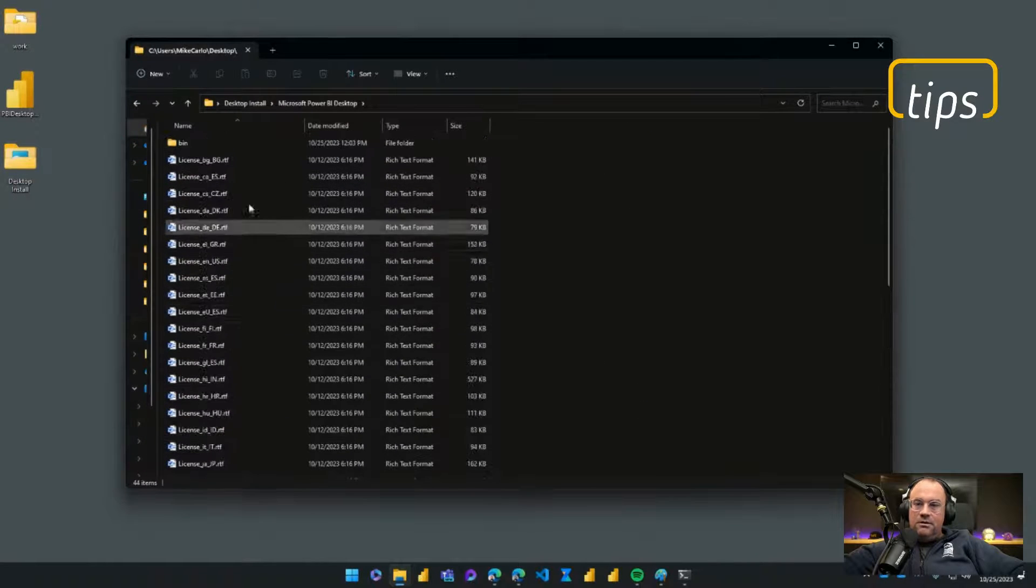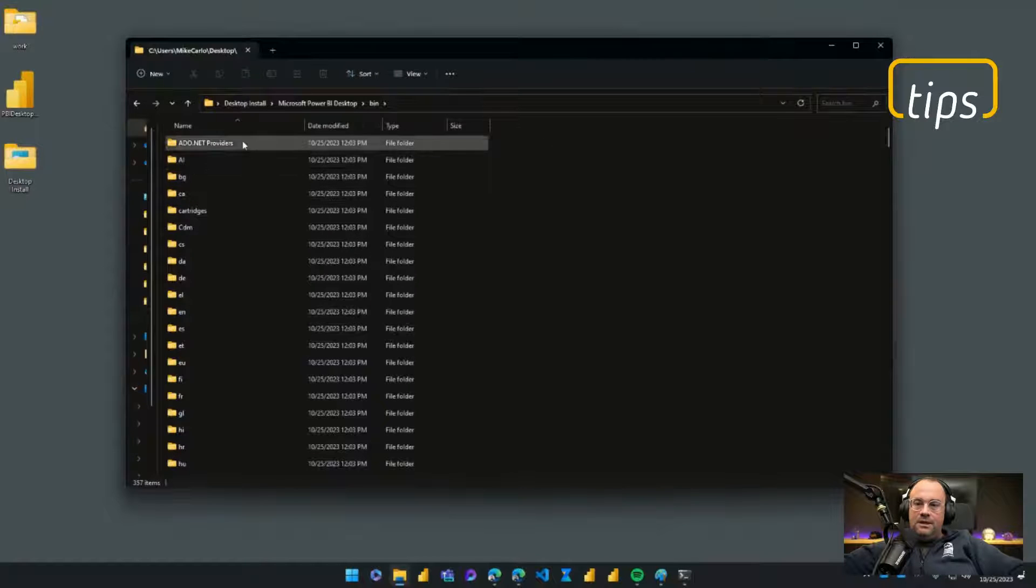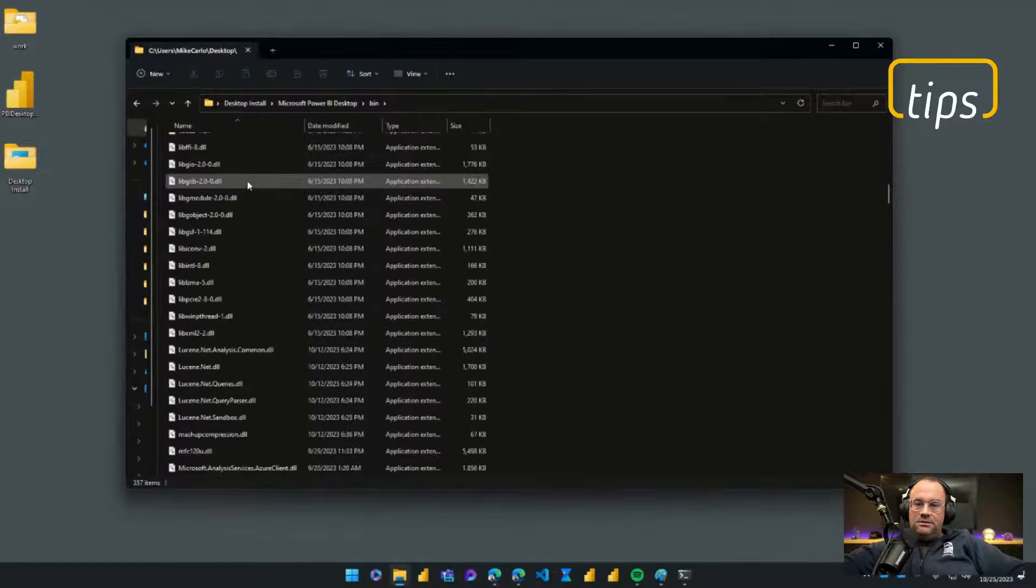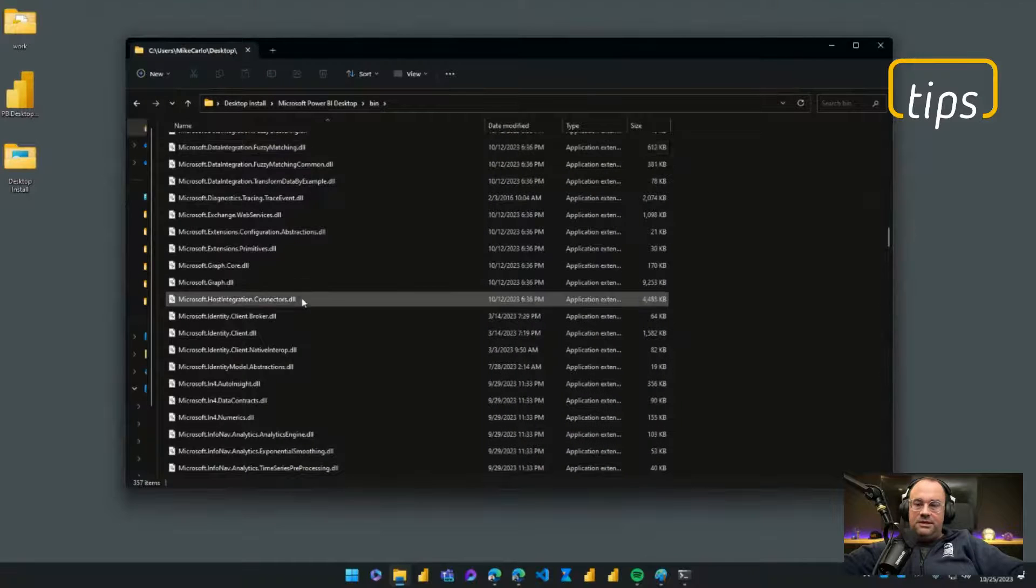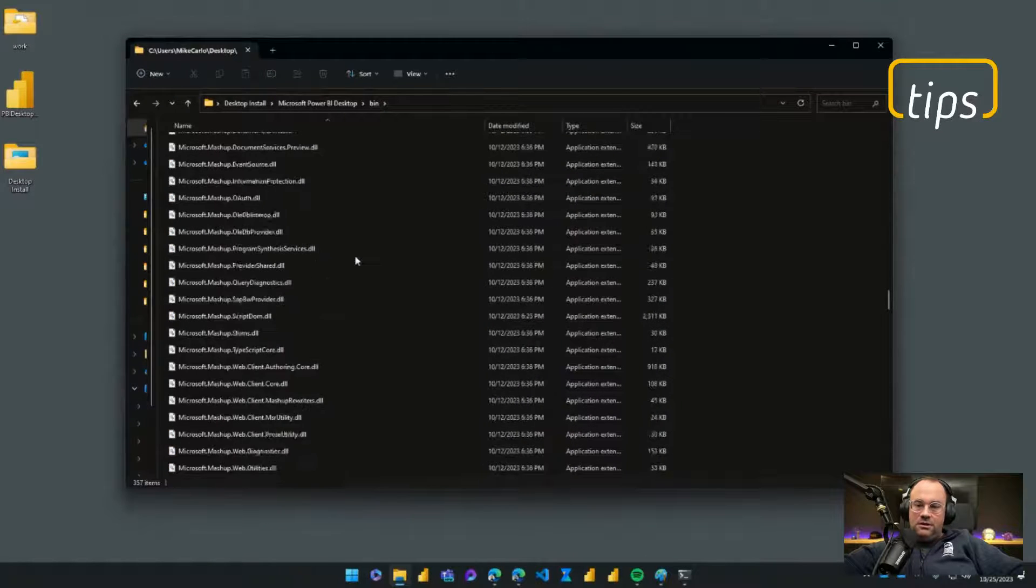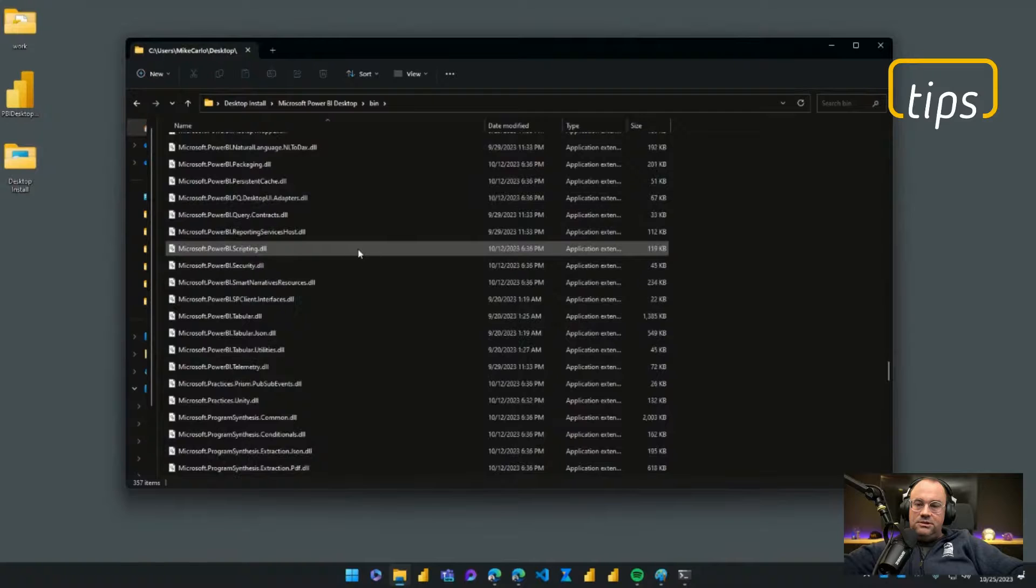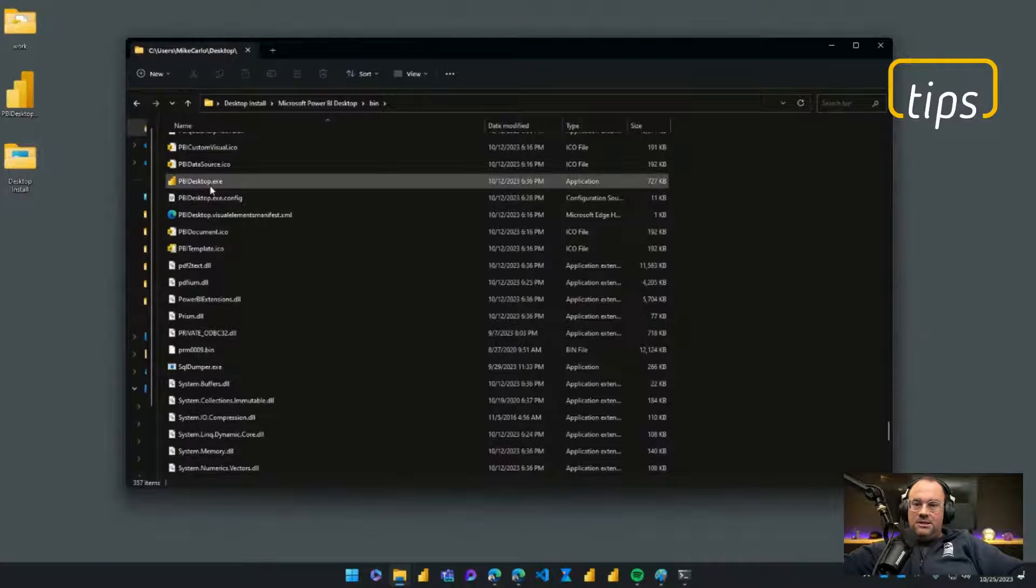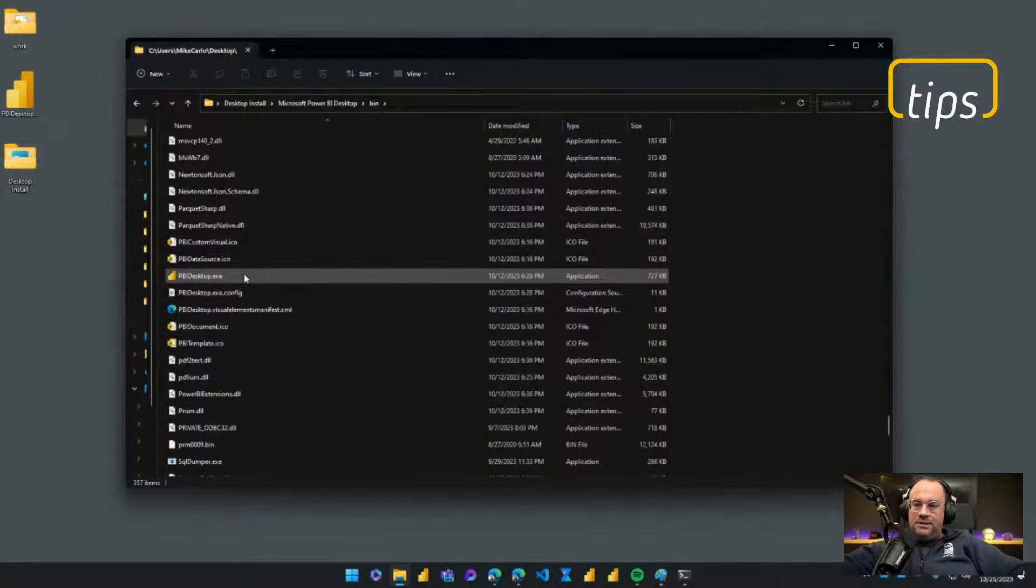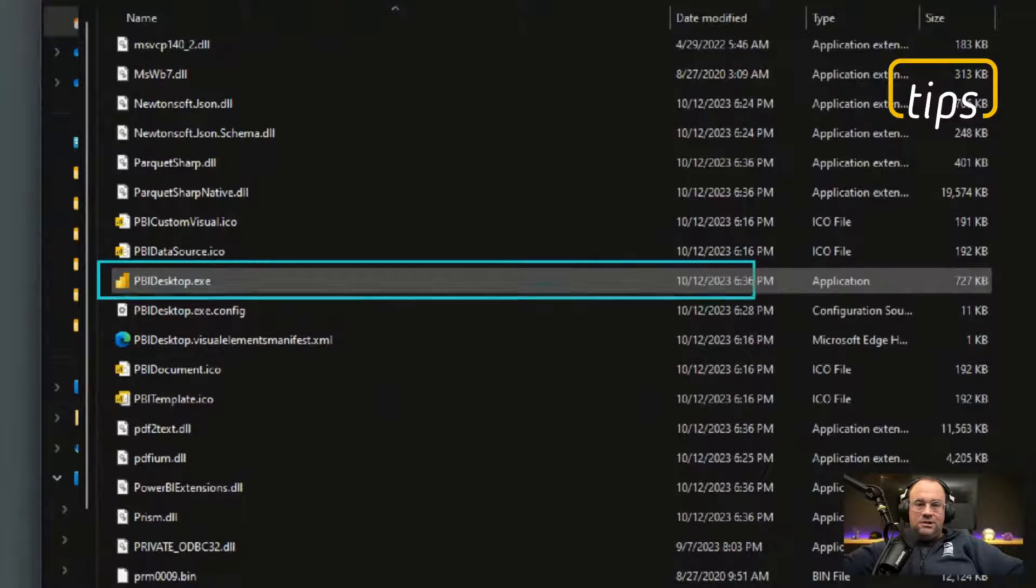I'll go into the bin area and then if I go scroll down until I see the exe file. So these are all the different unpacked files from the installer. If I scroll down here you'll see eventually at some point there is a Power BI Desktop icon. So this is Power BI Desktop exe.